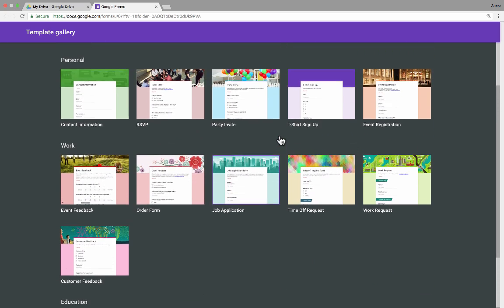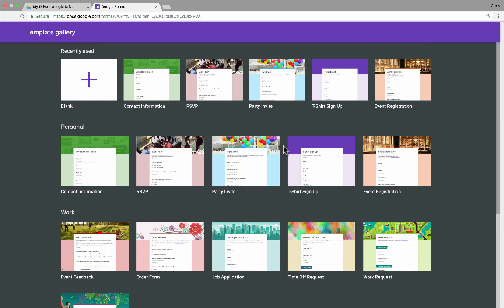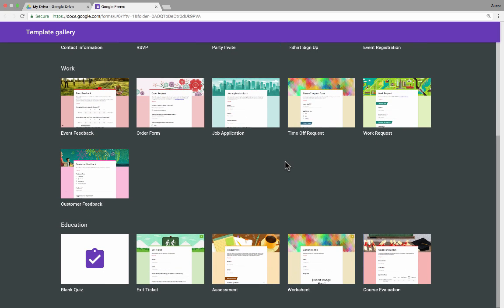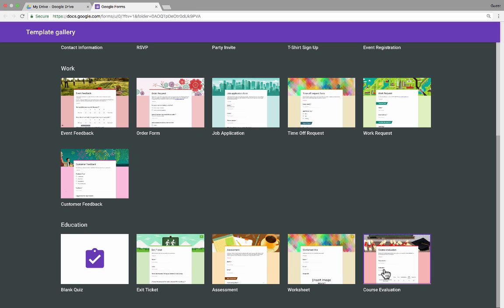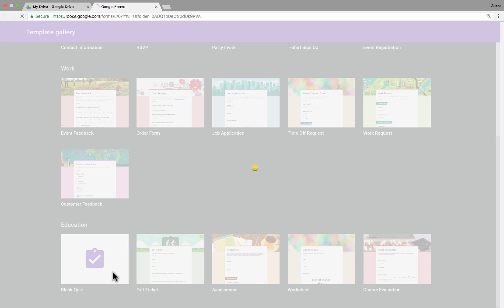Here are some form templates I can use that can save me a lot of time. A lot of these are for general or personal or work-related use, but at the bottom we have some education templates. There's an exit ticket, which would be great at the end of class; there's an assessment; there's a worksheet; and a course evaluation template. I recommend trying out all of these, but for this tutorial I'm going to focus on the blank quiz.